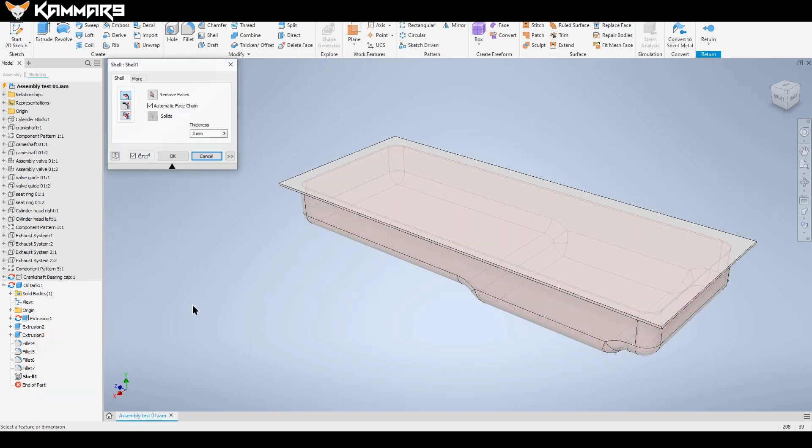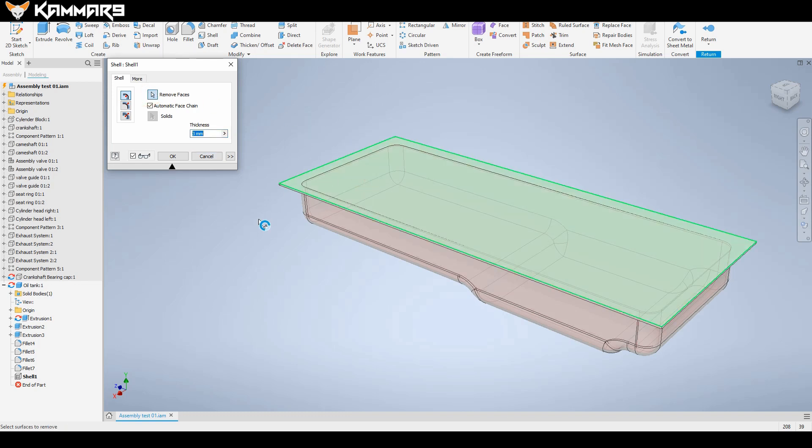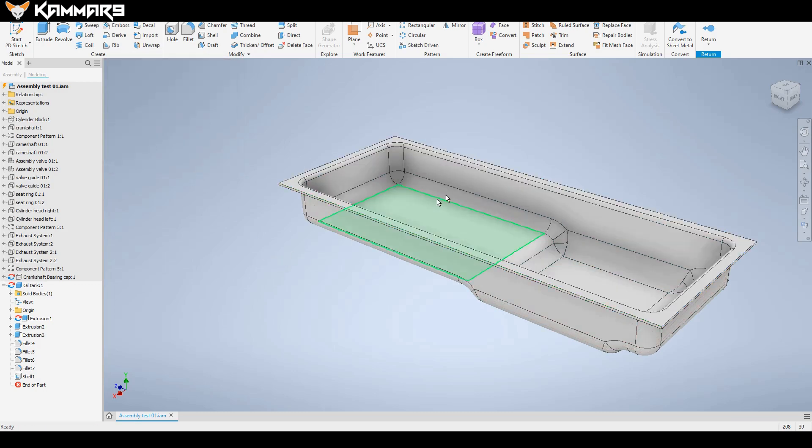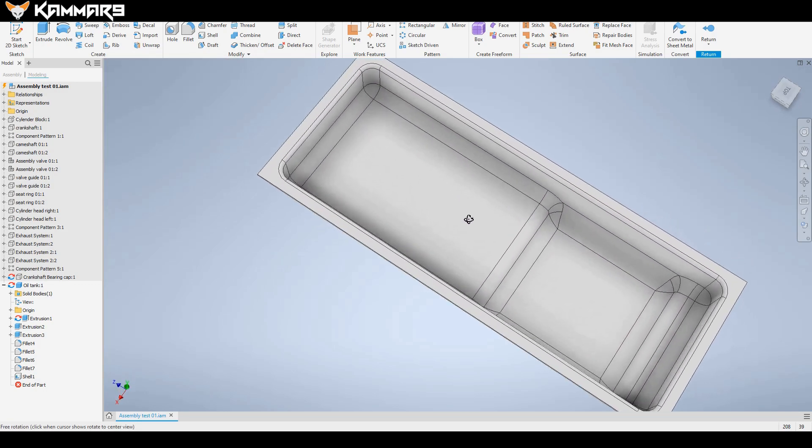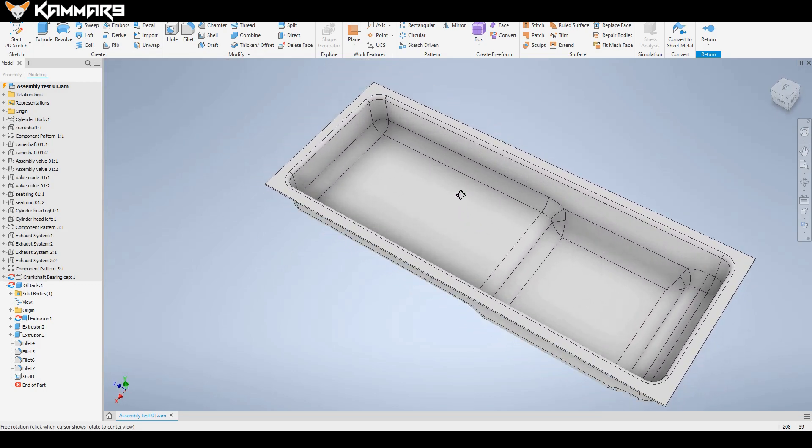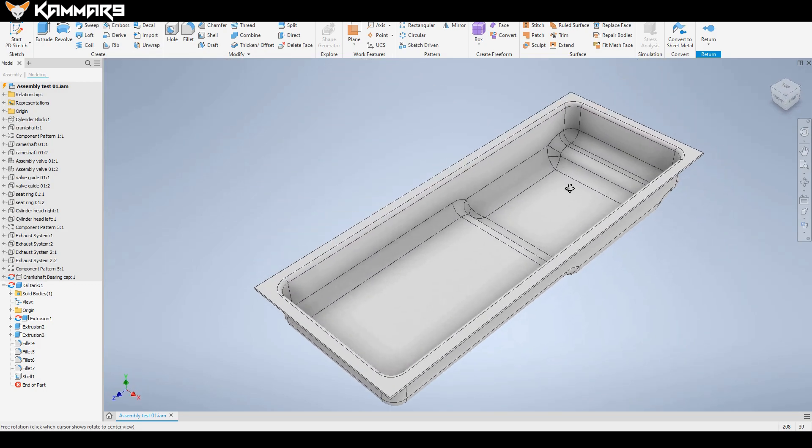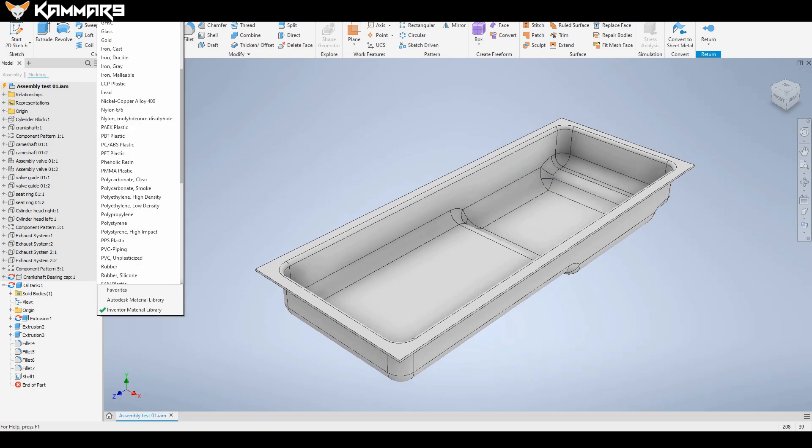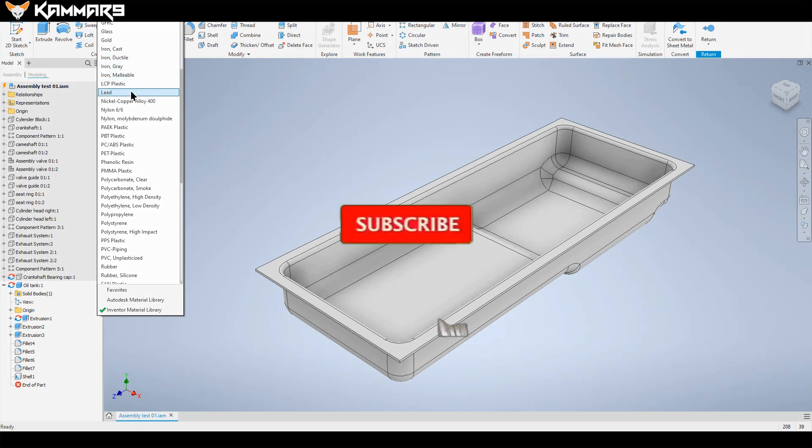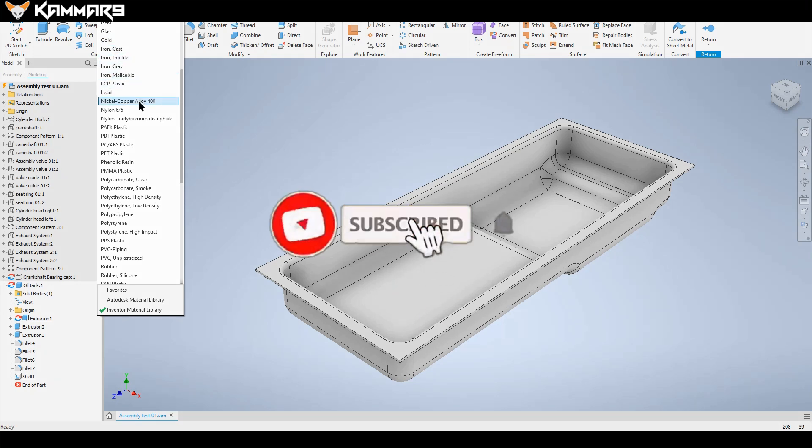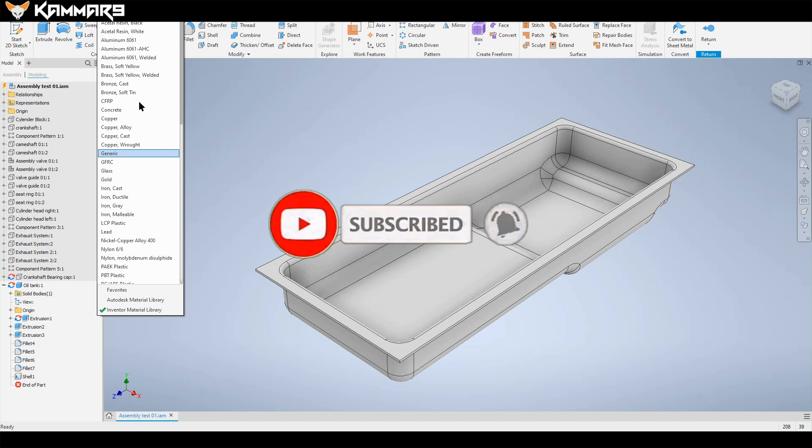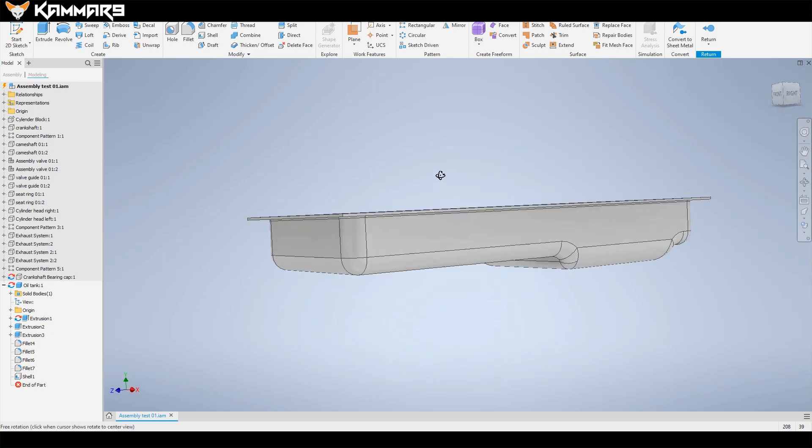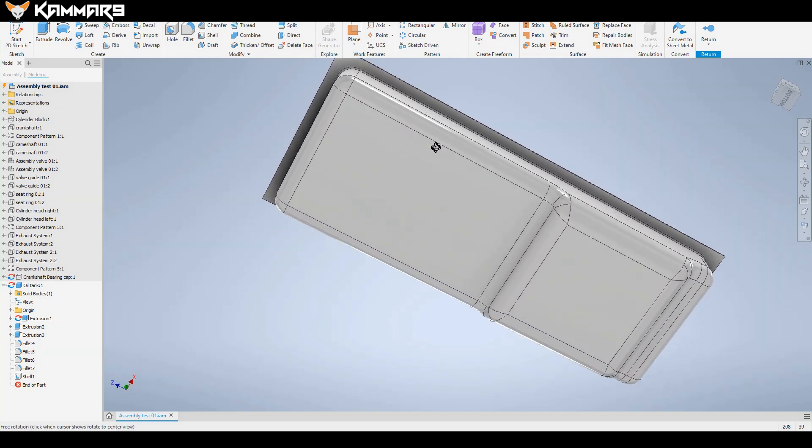But if you edit it and select this surface as you can see here, go to this one and choose this surface, remove this surface, and as you can see you have the same thickness in all the tank, the oil tank. You can add here material to just see it like that.